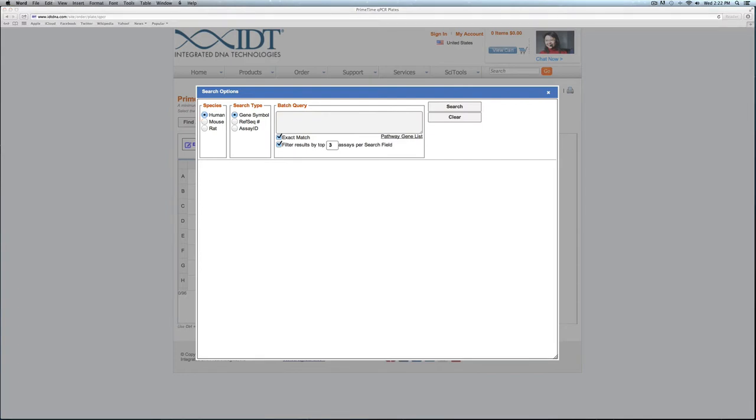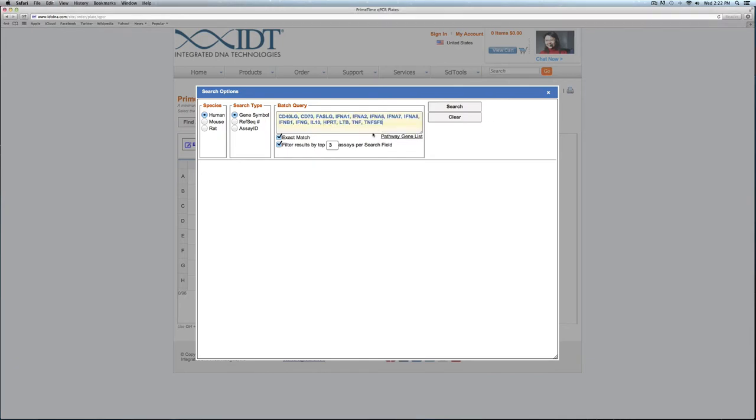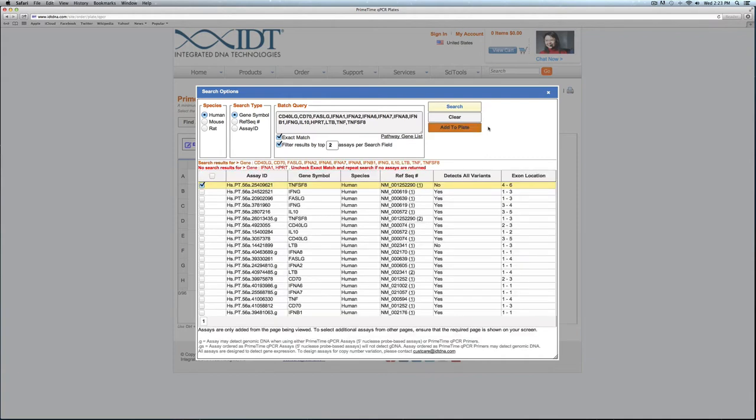What you can do is I'm going to go ahead and paste in some gene symbols. I'm going to reduce the number of assays returned per gene symbol and go ahead and click search. At this point the tool is searching our pre-designed library for assays that meet the criteria that I selected.